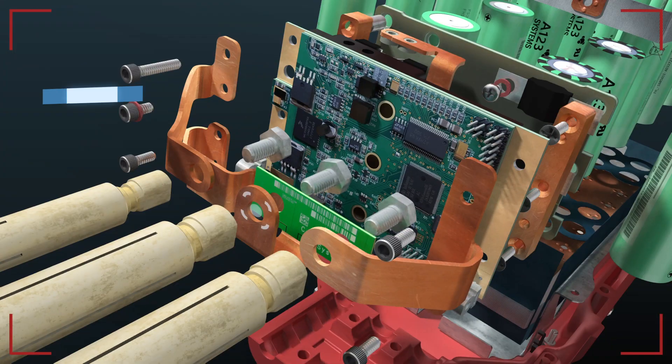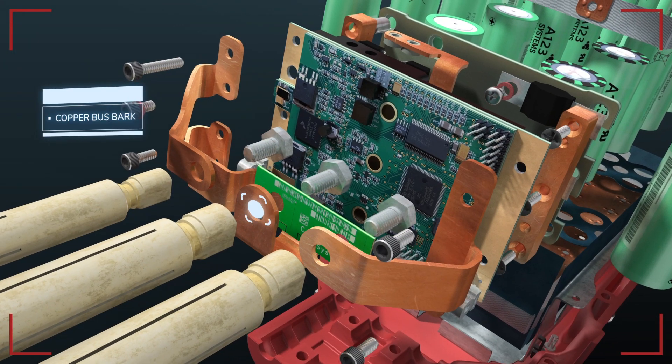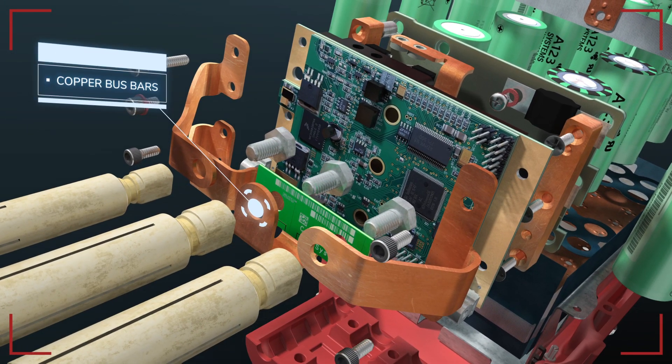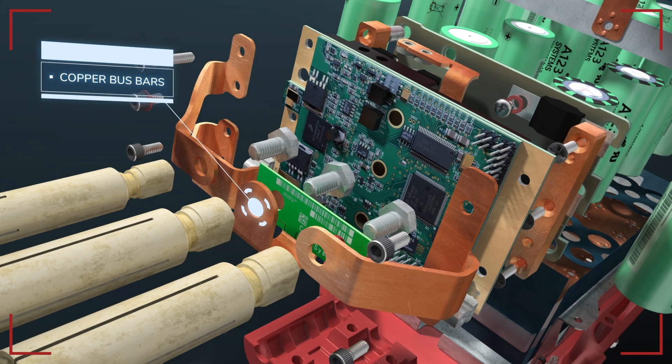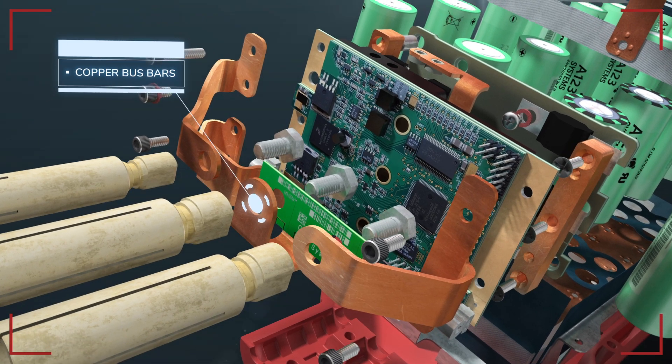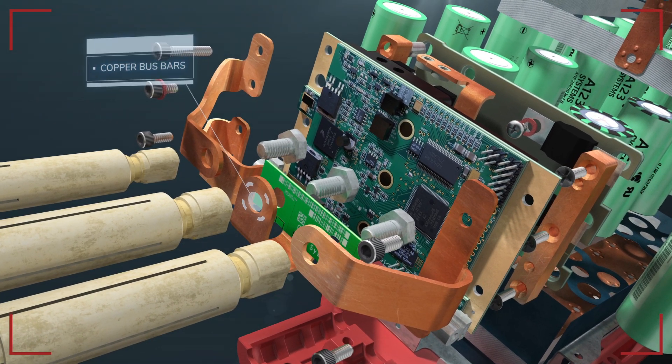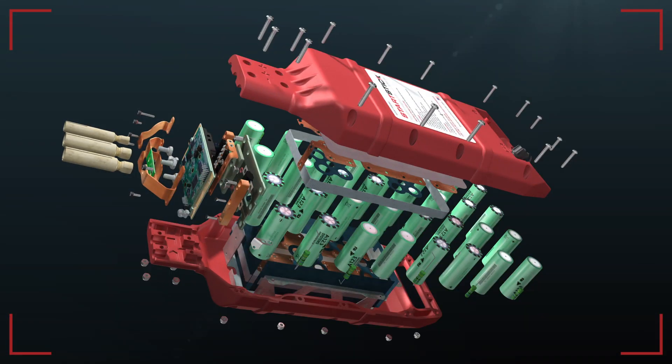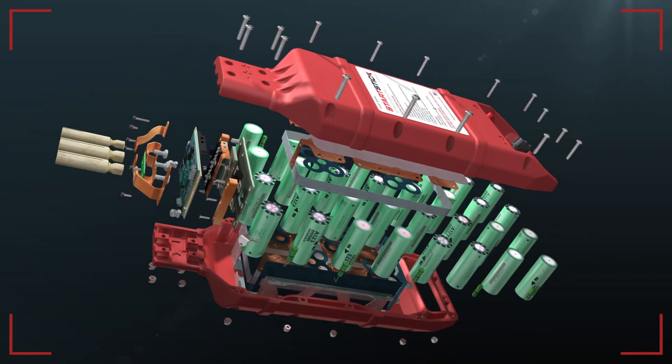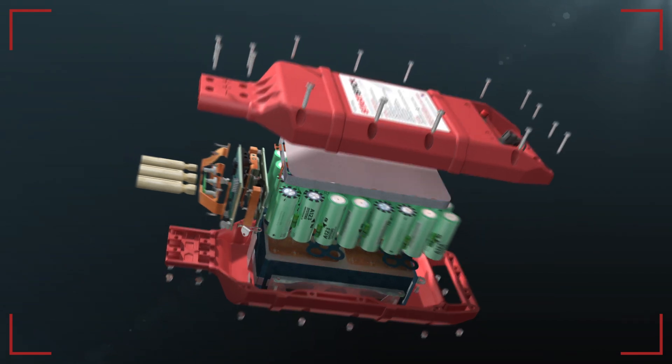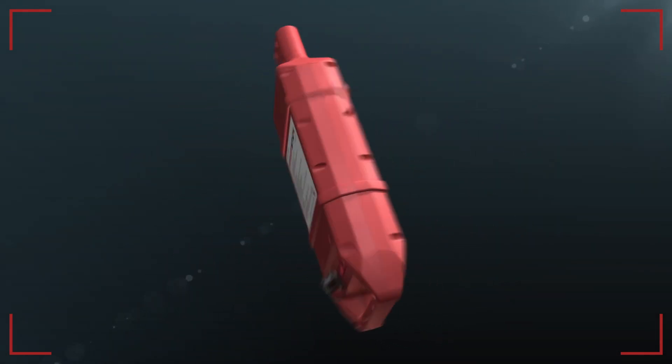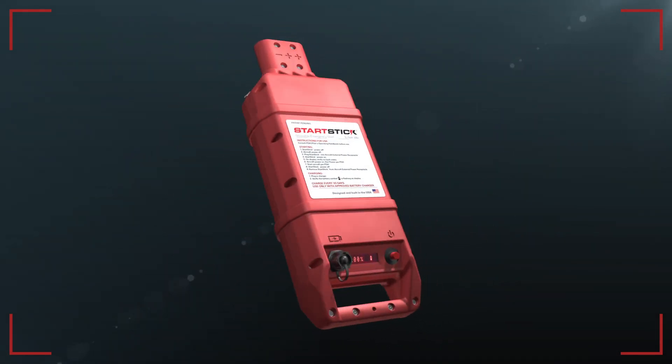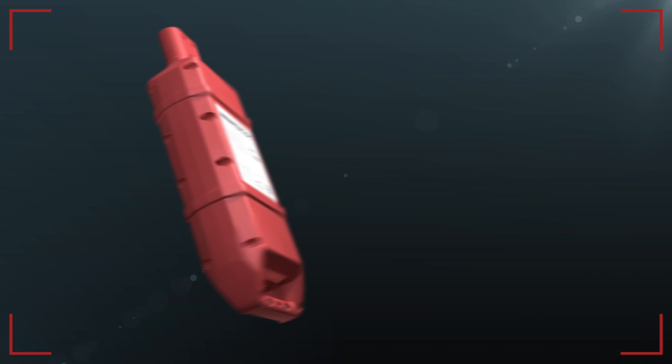Our design features 100% copper bus bars instead of power-robbing wire and connectors. We've constructed StartStick to be durable, reliable, and fully serviceable. It will be the last GPU you ever buy.